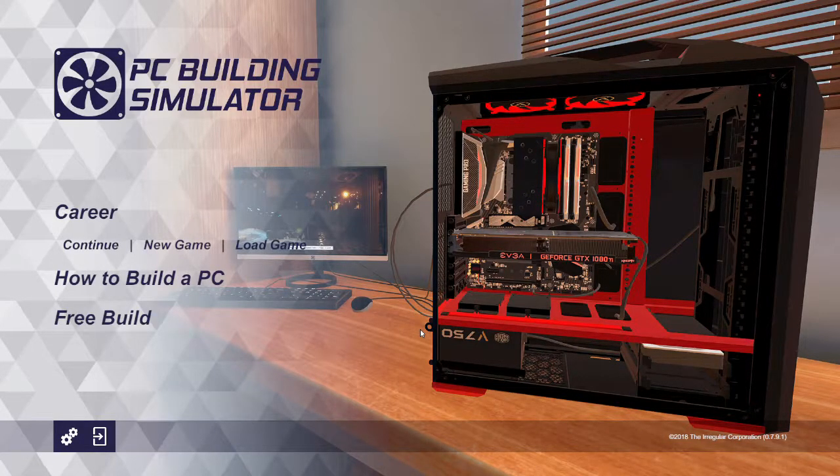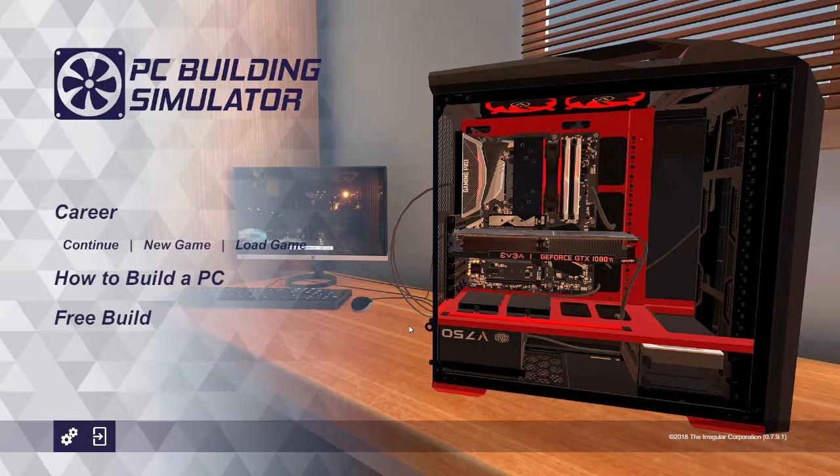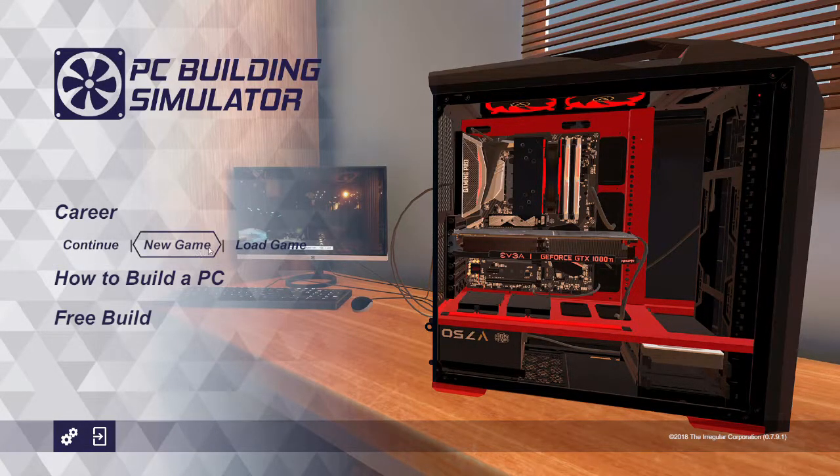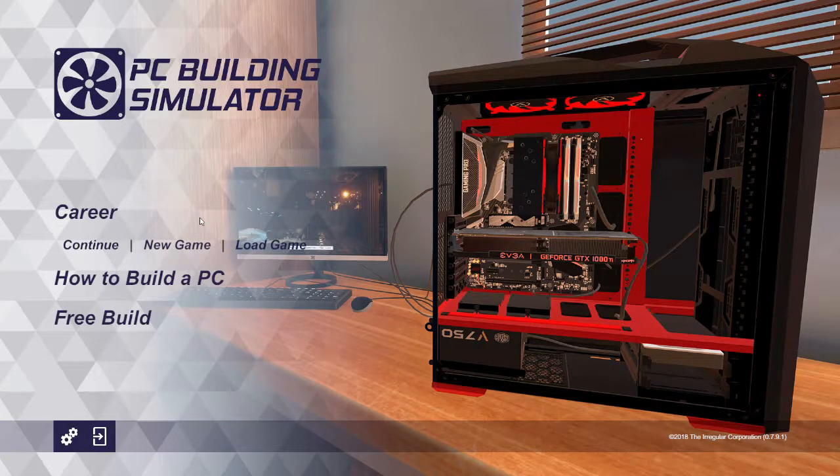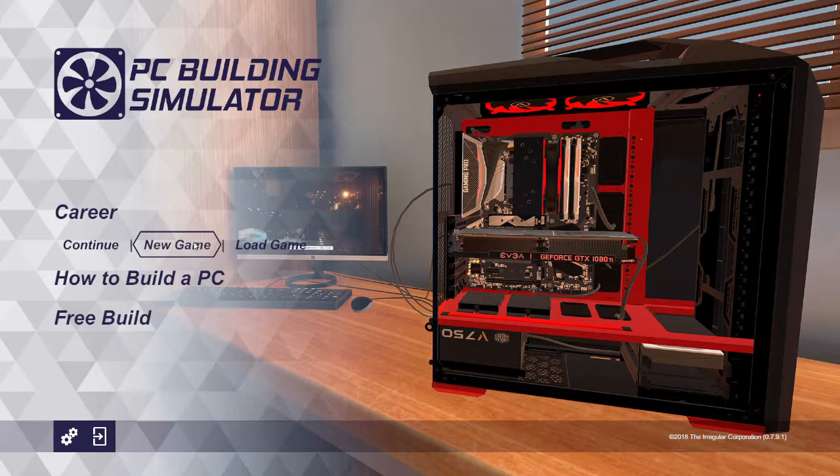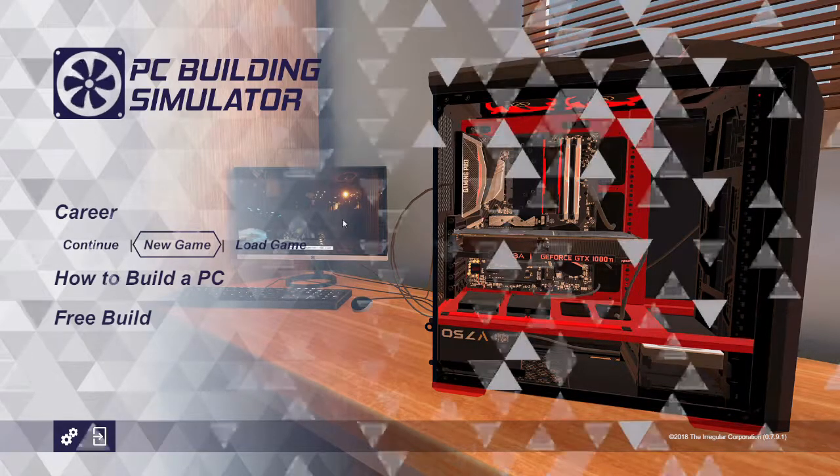New series today in a game called PC Building Simulator. Verify it with the controls and stuff. Go ahead and start a new game.